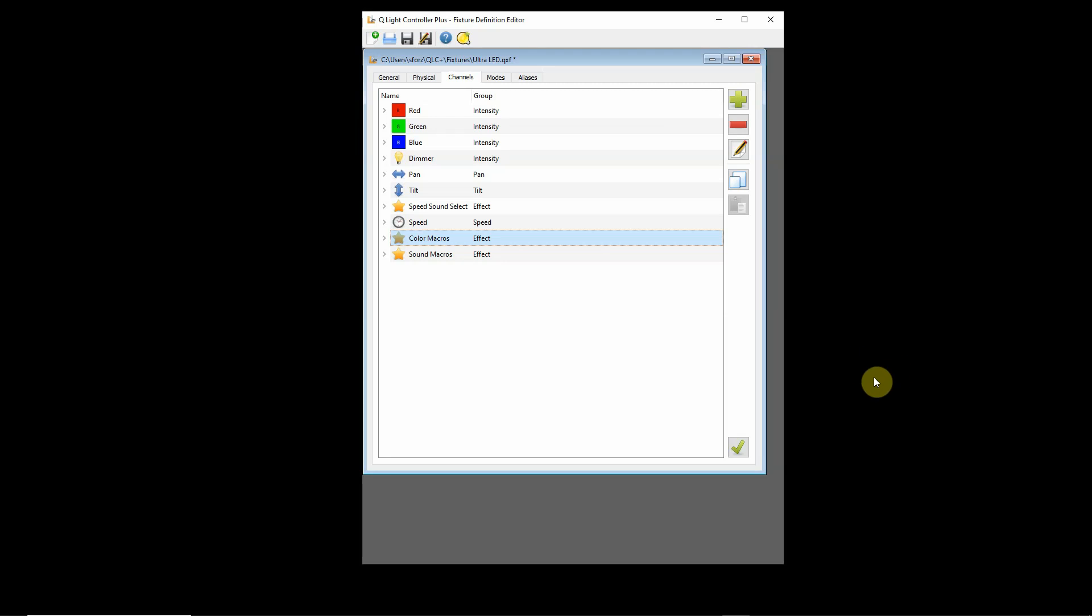QLC Plus, the fixture editor, and we're in particular dealing with the aliases tab here. What we have here is a light where one of the channels on the light actually affects what happens on one of the other channels. Depending upon how you set this particular channel on the light, it affects what's going to happen on the other light channel.